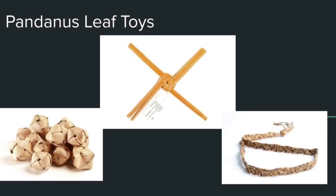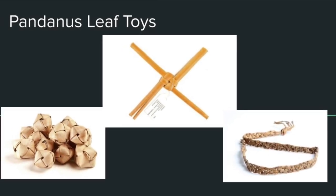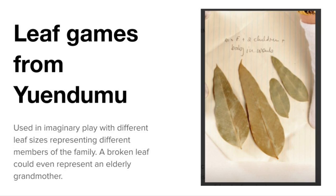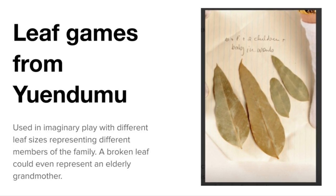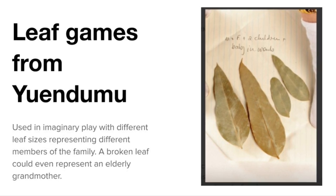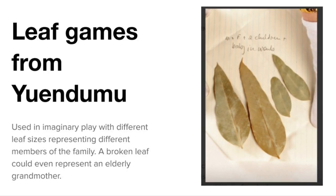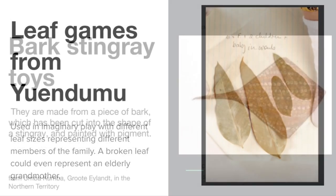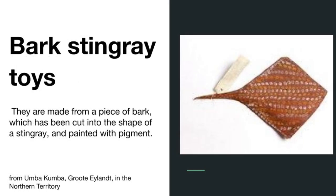Pandanus leaves, especially in northern Australia, were used to make toys. Leaf games were used, imaginary play, like playing with dolls to represent different members of families.